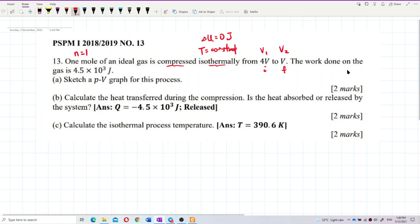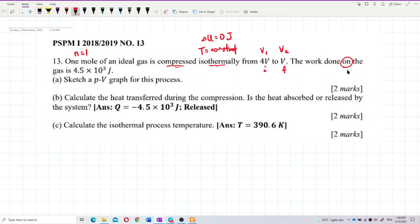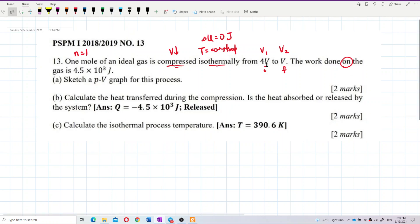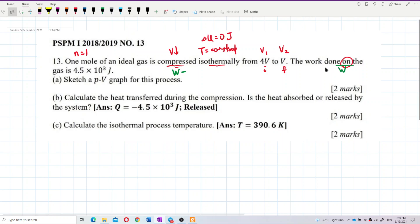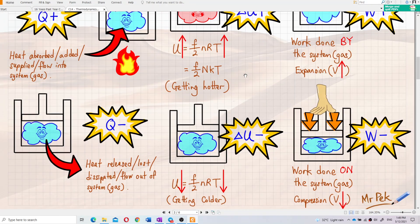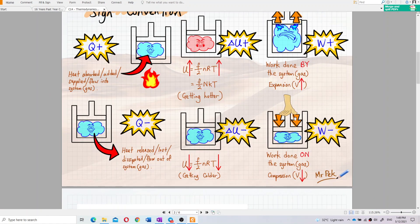The problem says 'work done on the gas.' Because this is compression, the gas doesn't do any work — work is done on the gas. Compression means volume decreases from 4 to 1, so the work done is negative. We must write W = negative 4.5×10³ J.